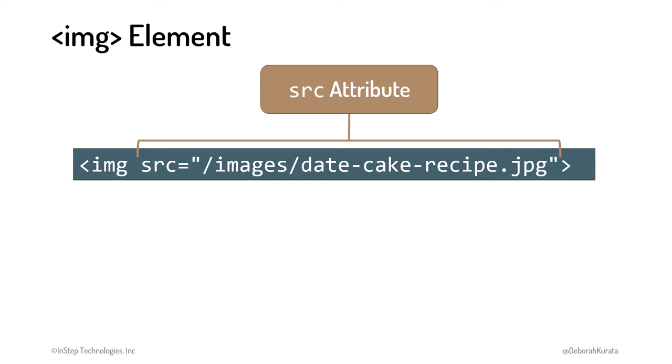The SRC attribute defines the source location of the image, often on the same web server as the website.